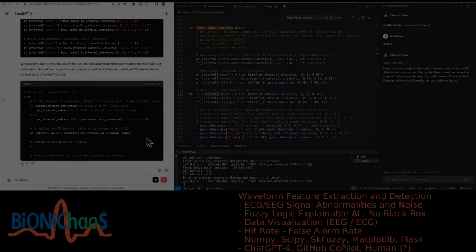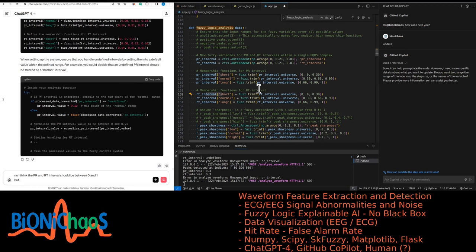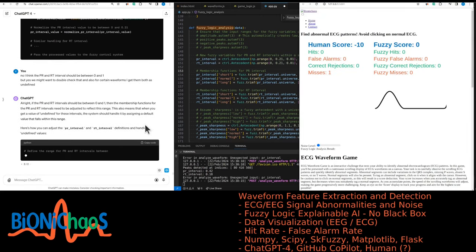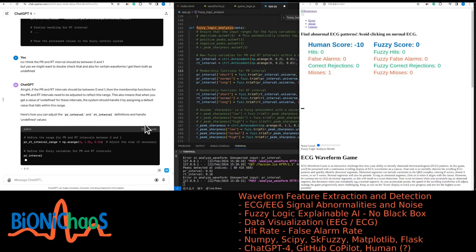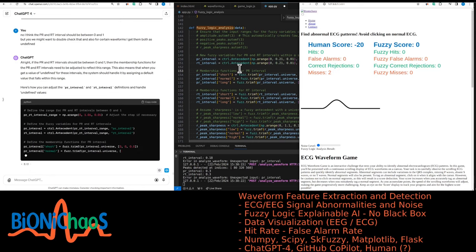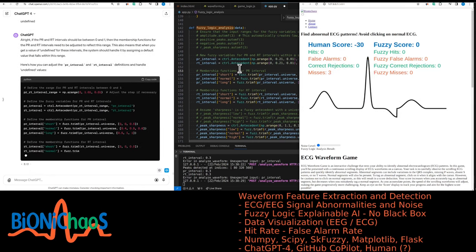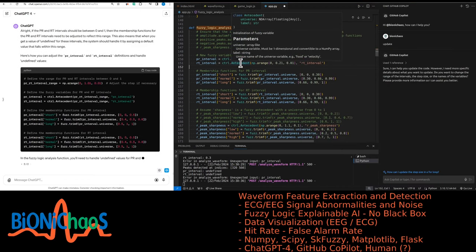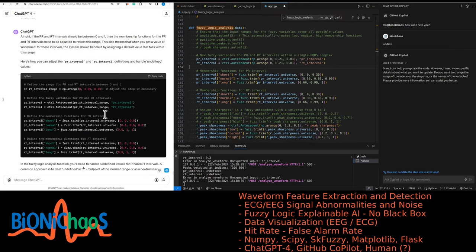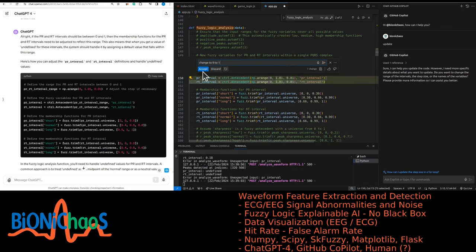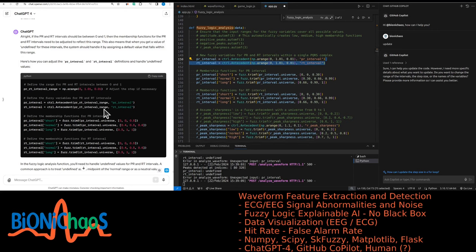The PR and RT intervals should be between zero and one, but we might want to double check that — for certain waveforms I get both as undefined. If the PR and RT intervals should be between zero and one, the membership functions need to be adjusted to reflect this range. The system should handle undefined values by assigning a default value within that range. It's important to normalize the actual PR and RT interval values to be between zero and one before setting them to the fuzzy control system. If an interval is undefined, assign the default normal value — a neutral value within normal range.